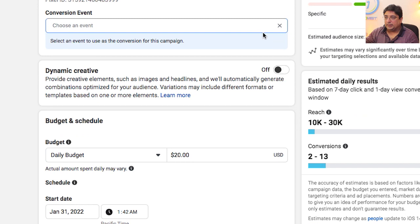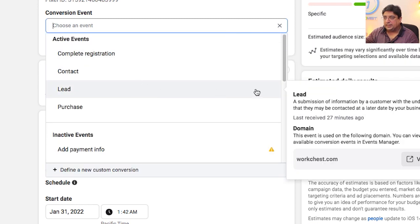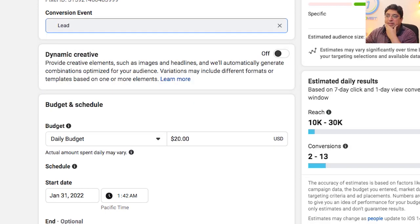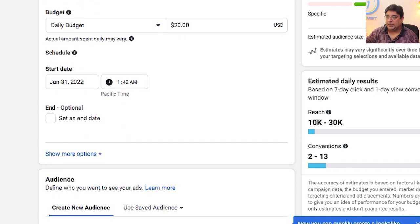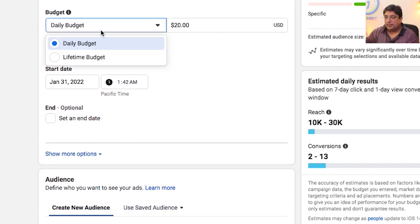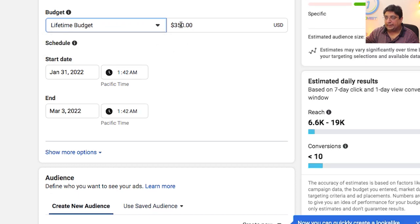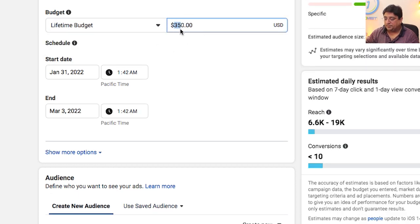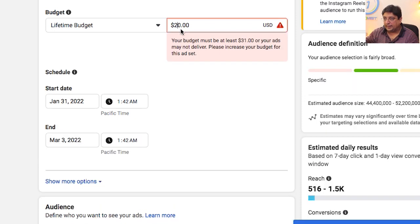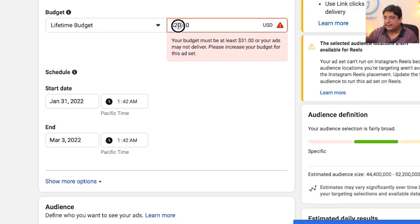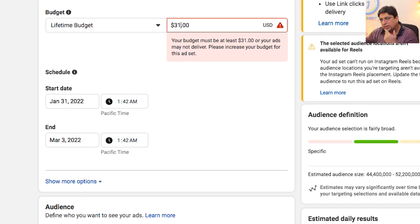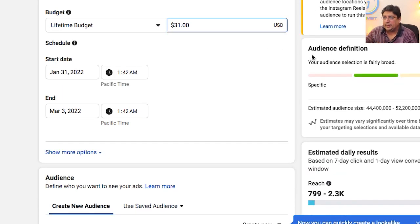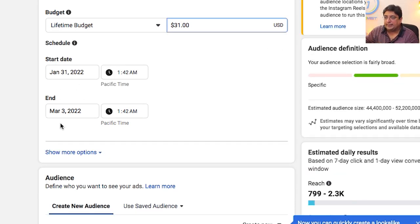Since my Facebook pixel is created, I need to select the conversion event. I'll click on Leads — that's where my homepage was tracking around 20,000 people. Then I need to set my budget. I'll choose Lifetime Budget and enter $20, but Facebook alerts me that the minimum is $31, so I'll go with that recommendation.